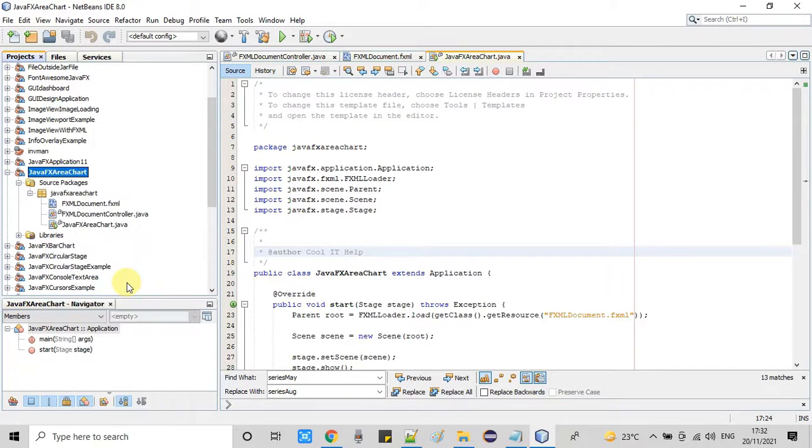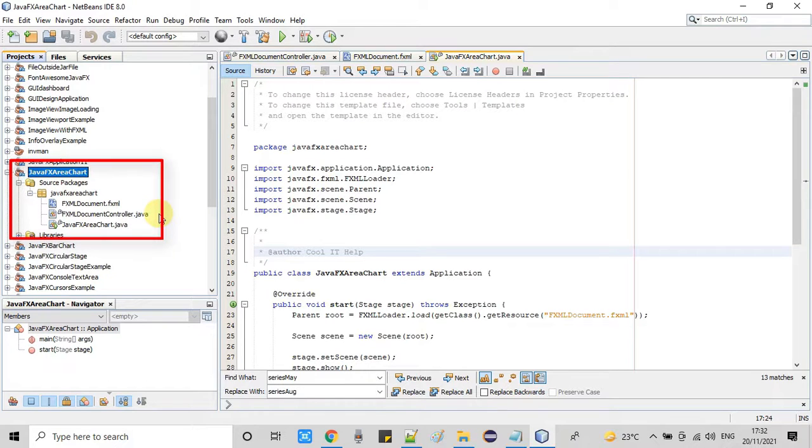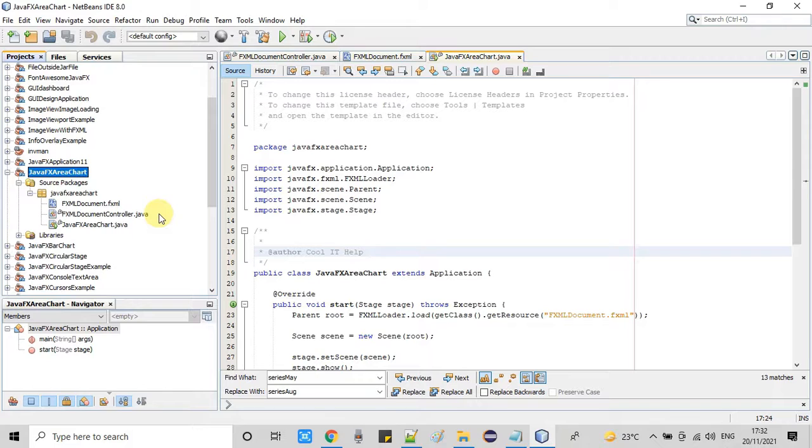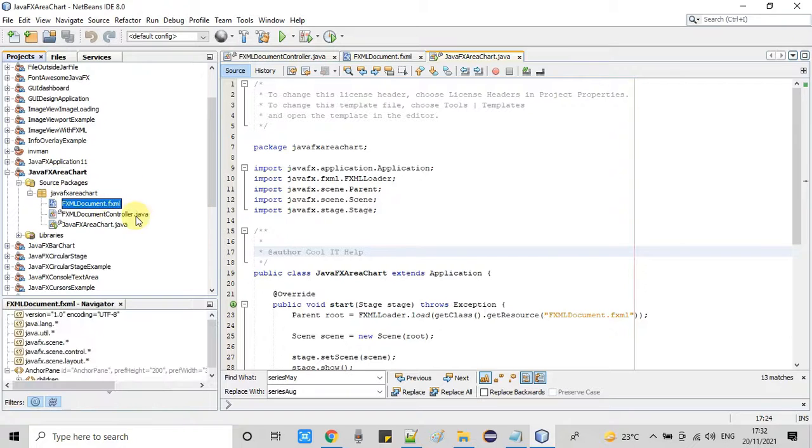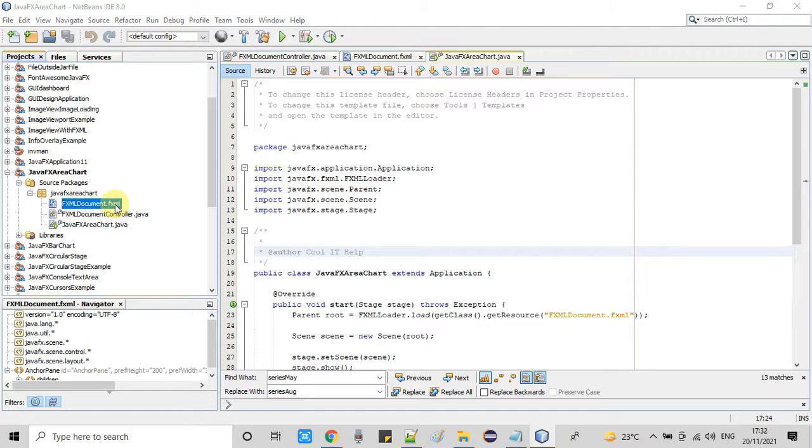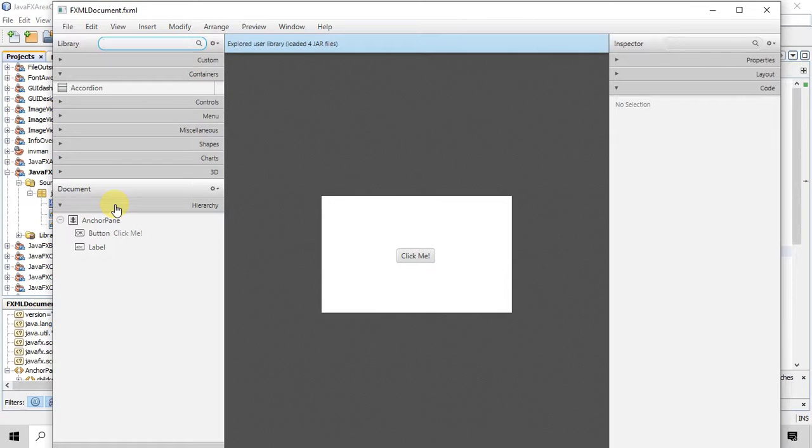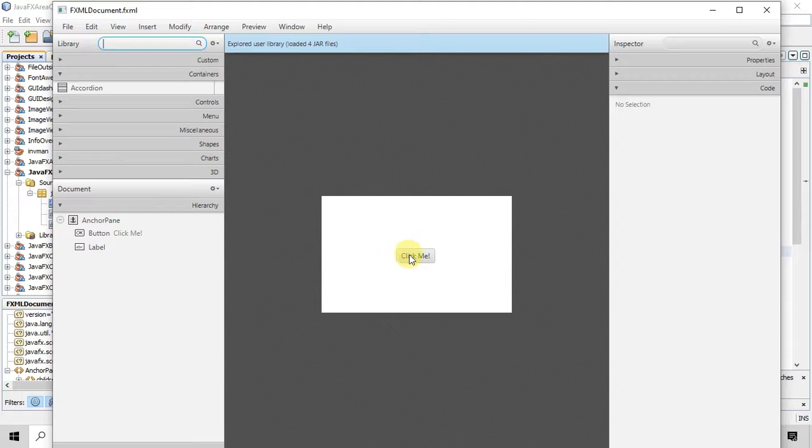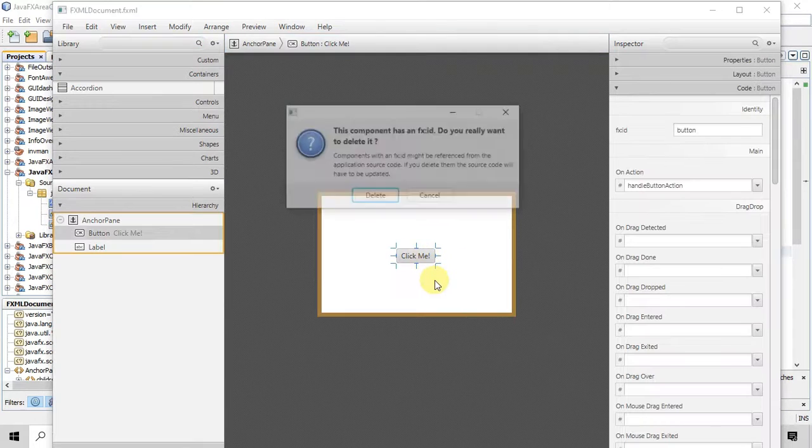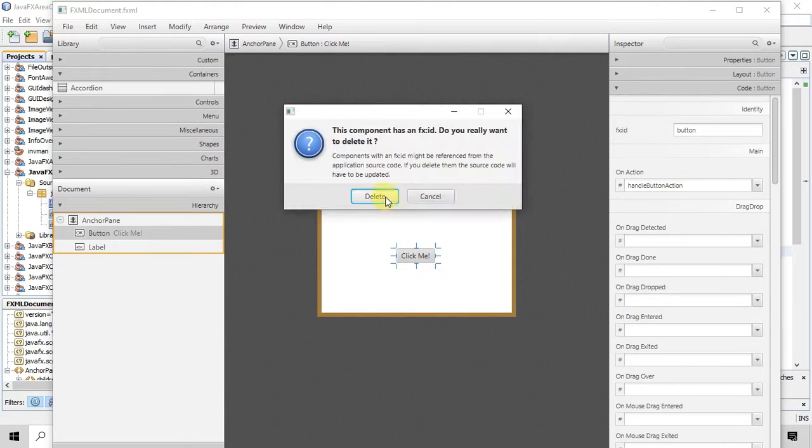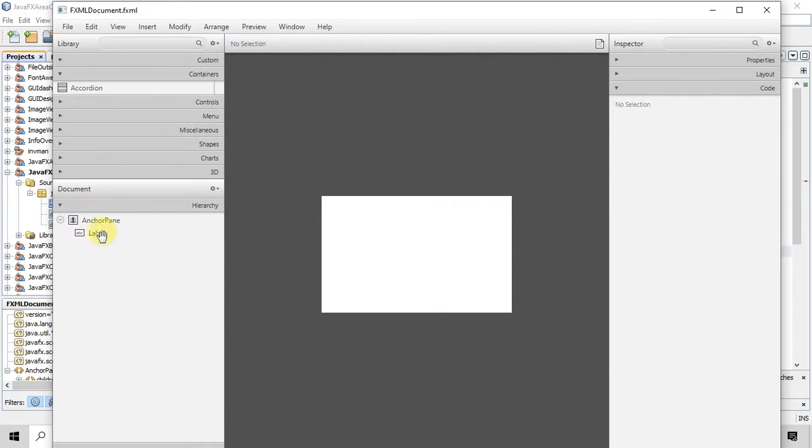As you can see we have FXML, we have controller, also we have a main class. Now I am opening the FXML and we will do some arrangement for the area chart. So guys if you have a scene builder please open this FXML with scene builder. Now on the scene builder you will see there are some default controls present on the anchor pane. So first I am going to delete it.